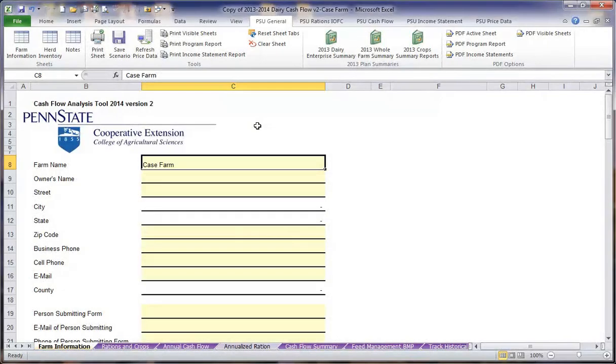Hello, and welcome to the Penn State Extension Dairy Cash Flow Planning Sheet. Today we are going to teach you how to include all of the information you will need to plan your 2014 cash flow.